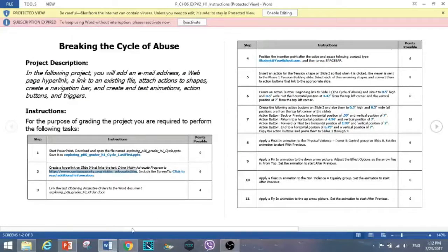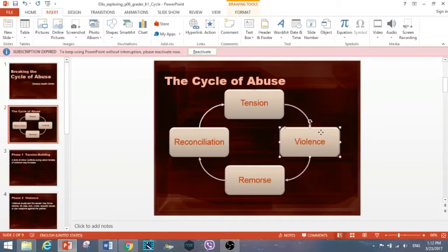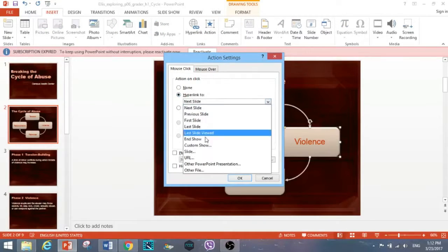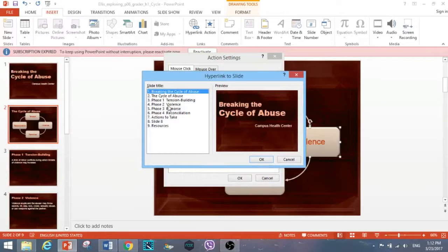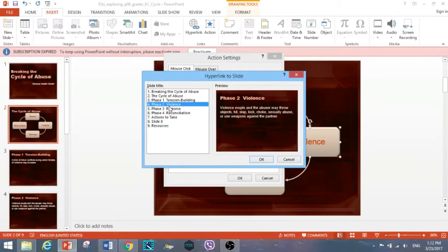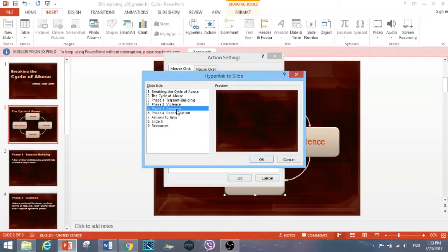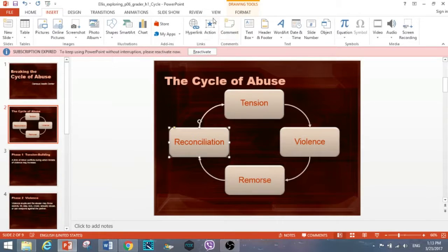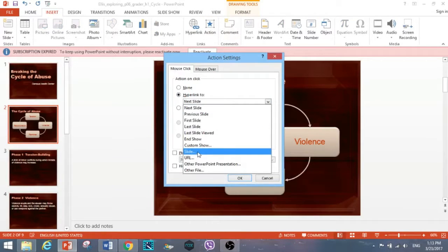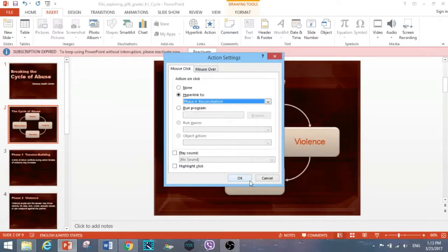Do the remaining shapes as well: violence — action, hyperlink to the violence slide; remorse — action, hyperlink to the remorse slide; reconciliation — action, hyperlink to the reconciliation slide. It's recommended to use 'Slide' rather than 'Next Slide' to be on the safe side, since topics may not always be on the immediately next slide. That completes step five.